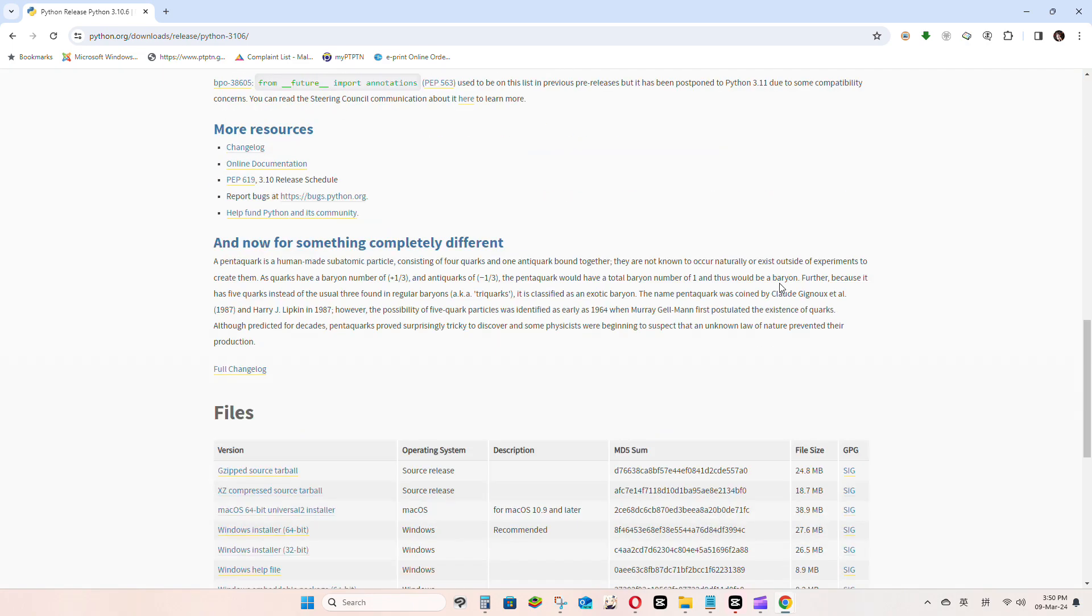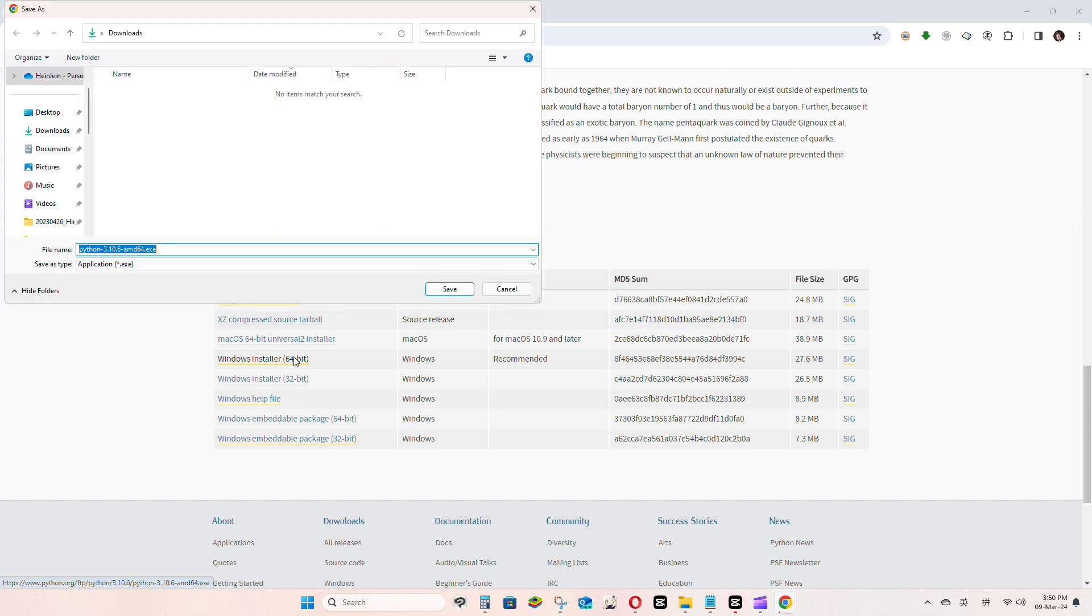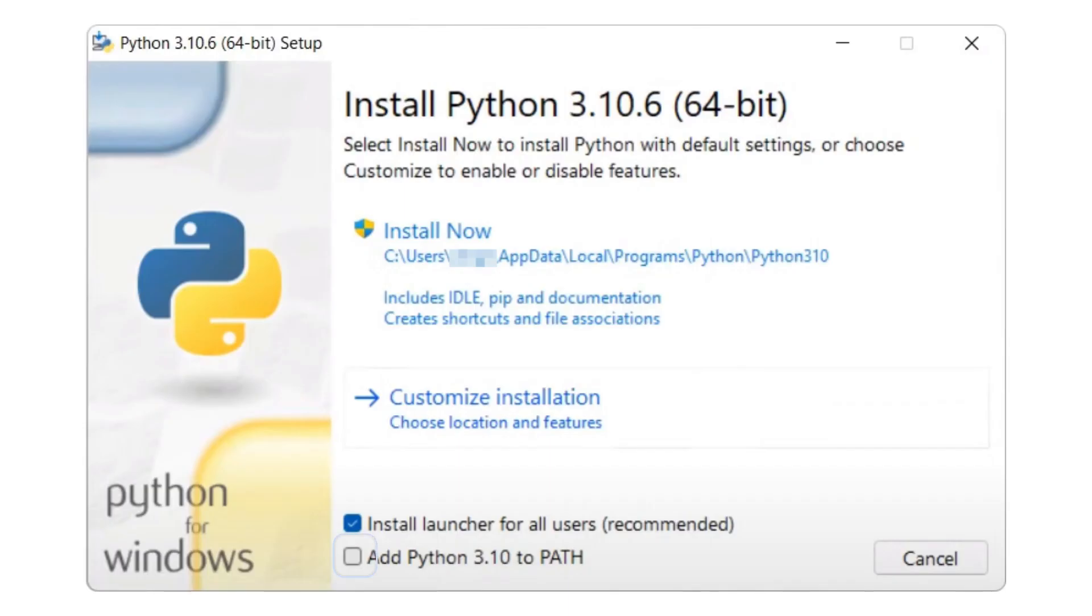Scroll all the way down until you see Windows Installer 64-bit. Download and install it. Just make sure that you select add Python 3.10.6 to path in the checkbox.